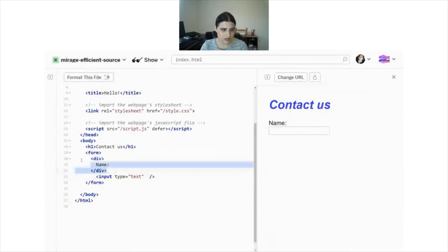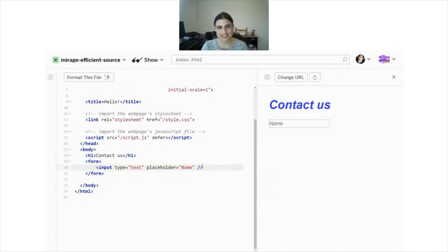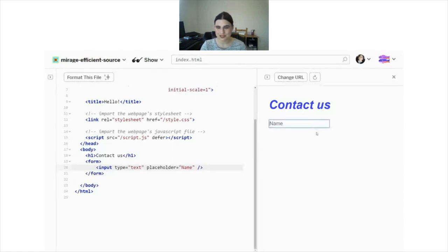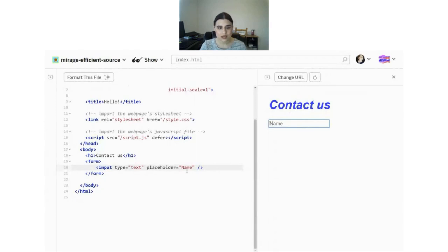Another thing: what happens if we delete the label and add the placeholder - the evil placeholder - and write 'name'? The placeholder is very much favored by graphic designers because it's clean and sleek. There was a web designer on Twitter who bragged about removing all the labels from his website and replacing them with placeholders, and people said it looked beautiful and sleek. It might look a little prettier, but it's very inaccessible because if a screen reader jumps into the input, it's not going to be able to read the placeholder.